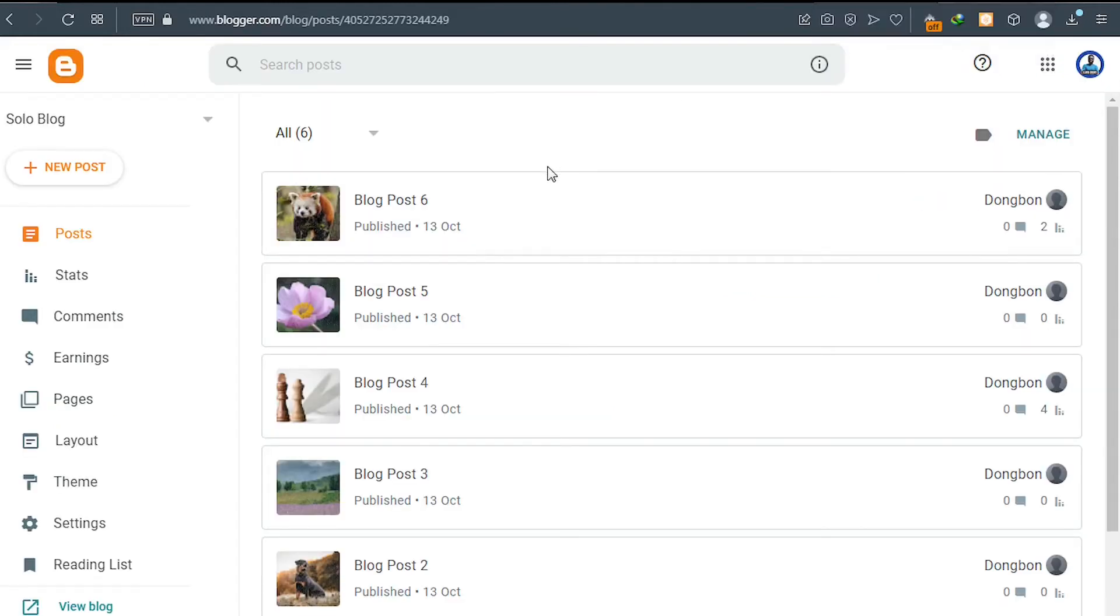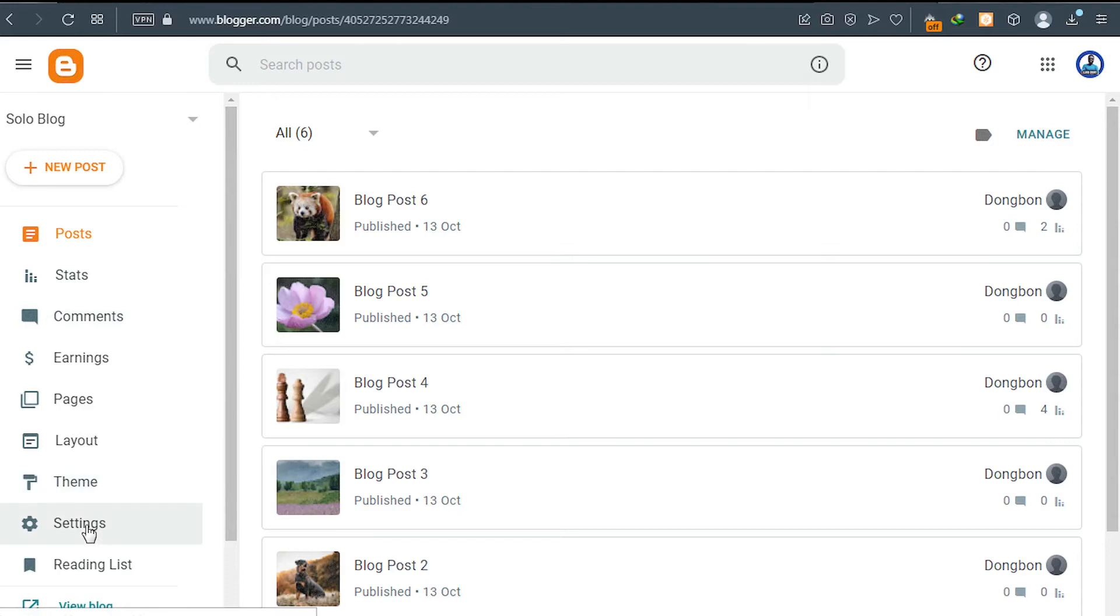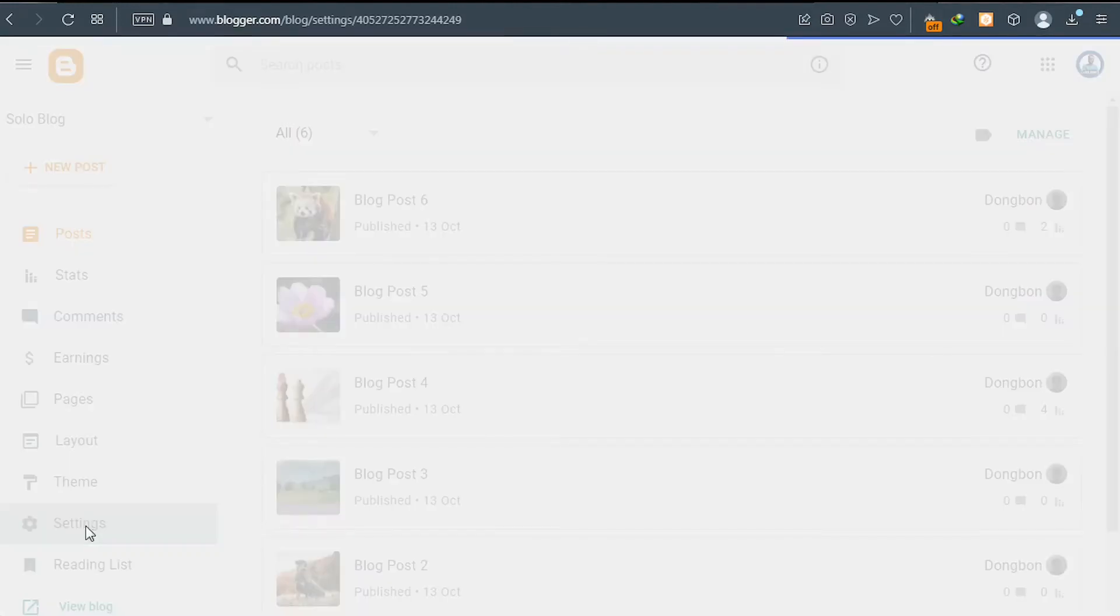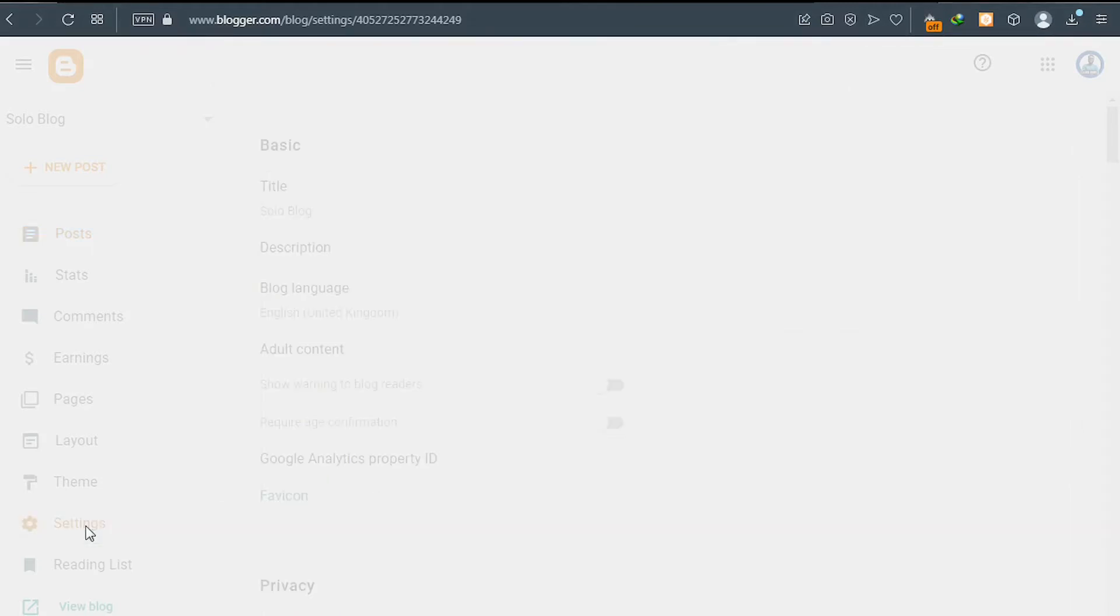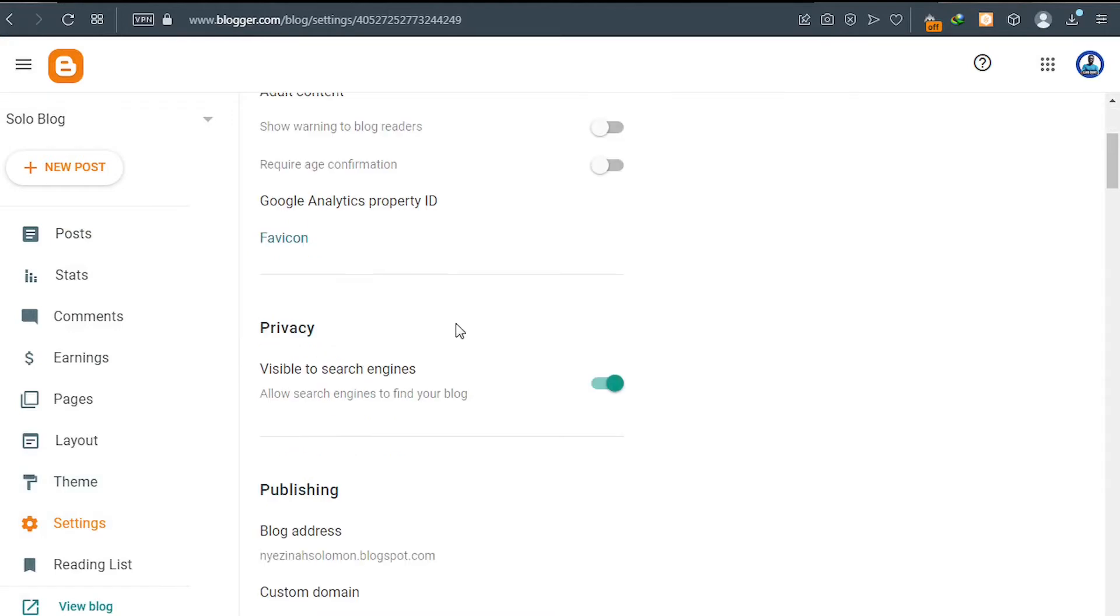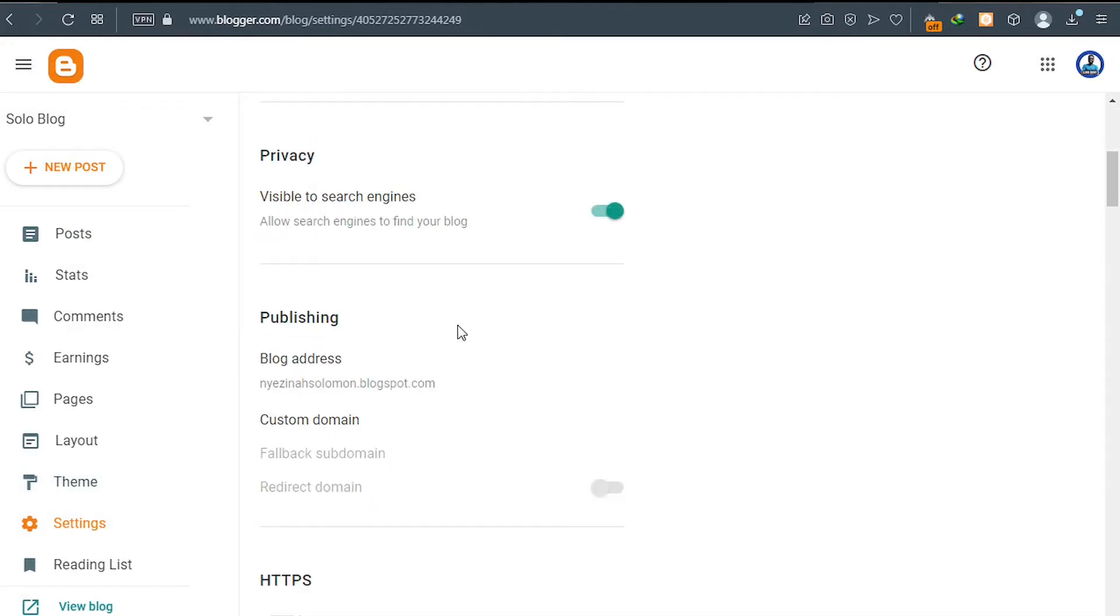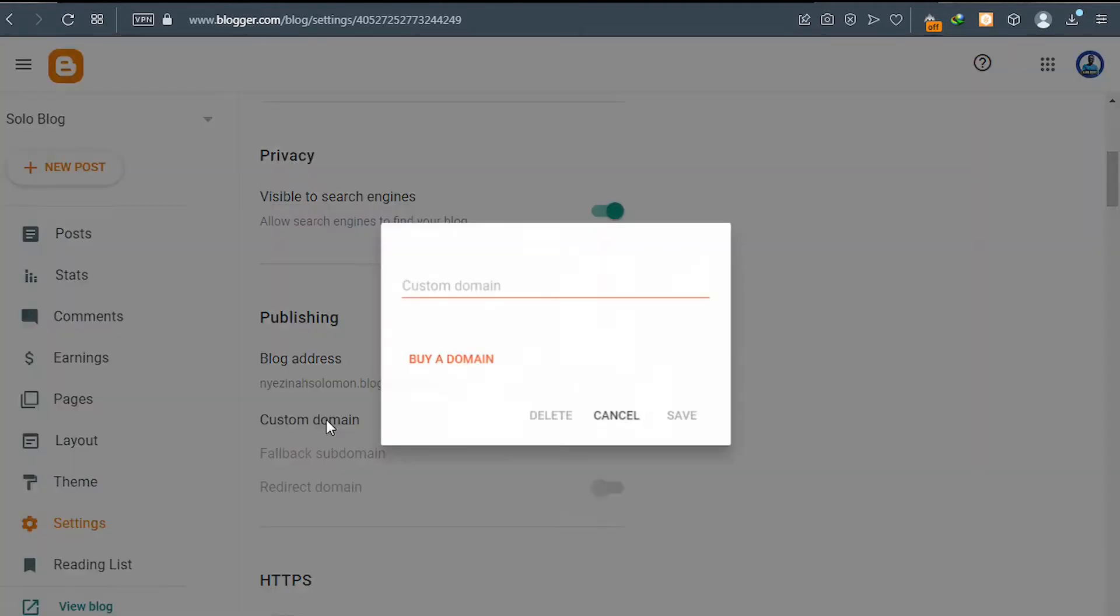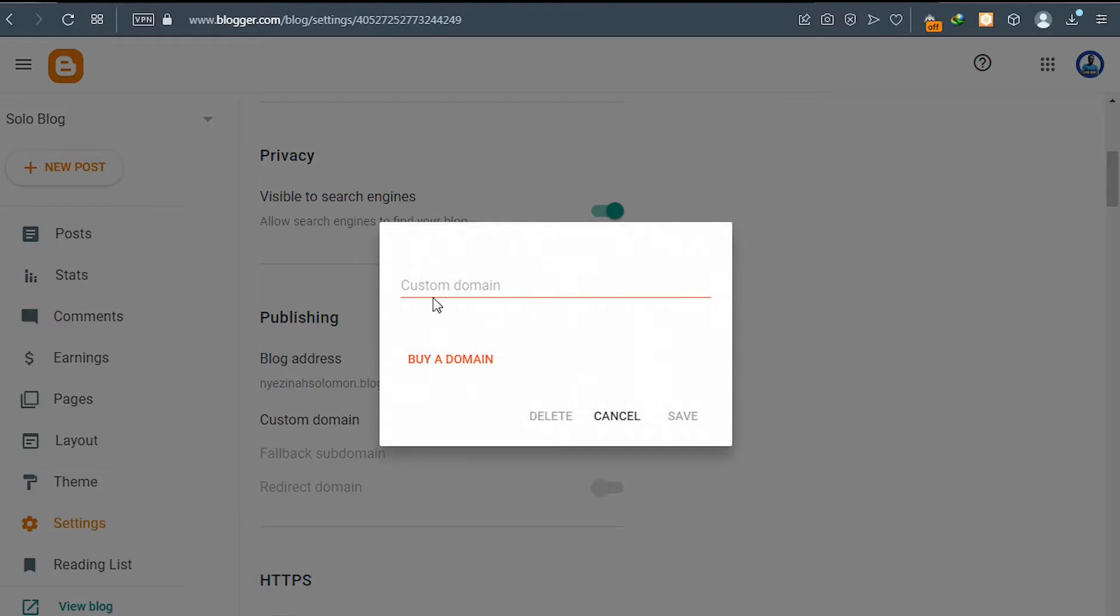Alright, so make sure you first of all log into your Blogger account and then go to settings. Once you are there, scroll down and then click on custom domain. Now you see a pop-up like this, asking you to enter a custom domain name here.